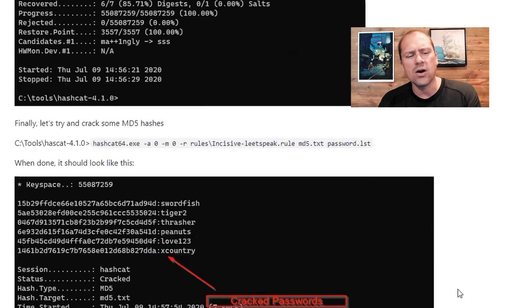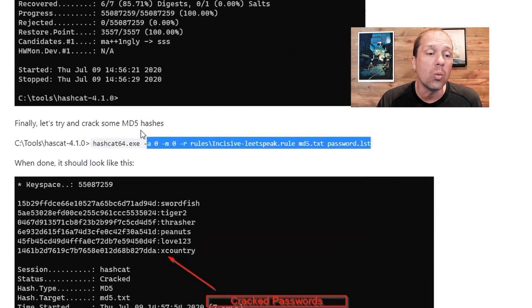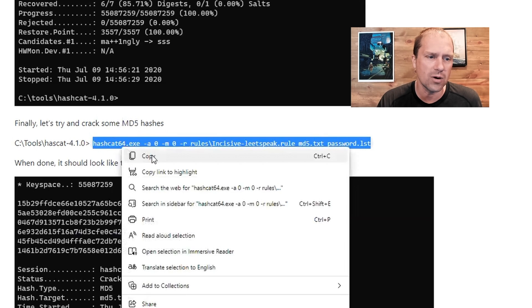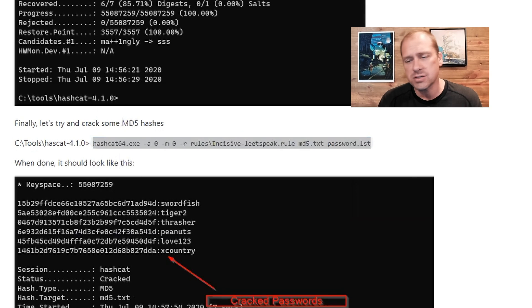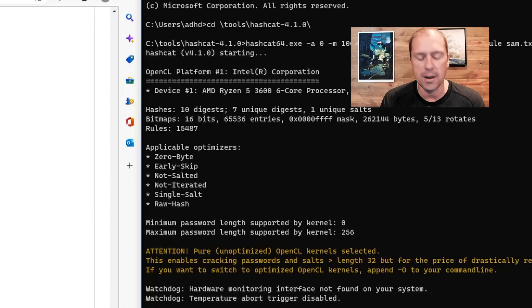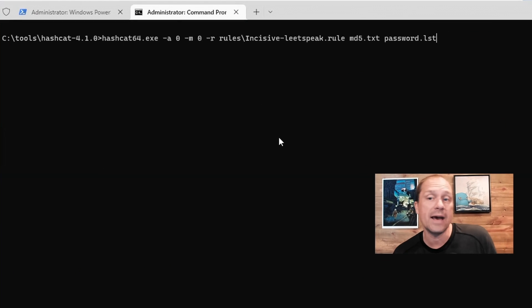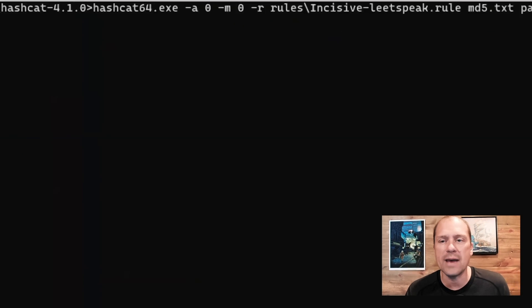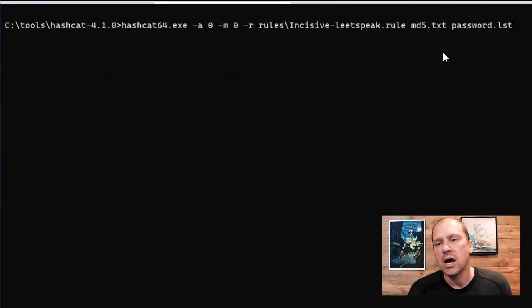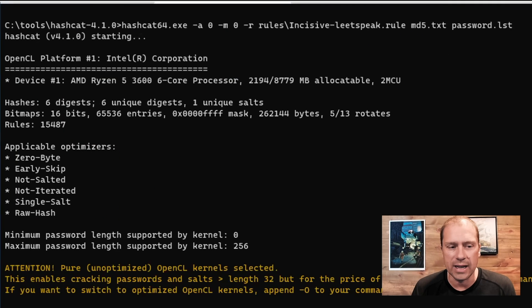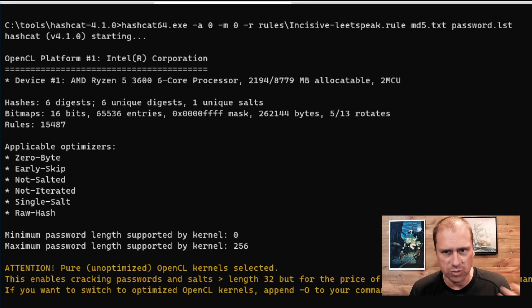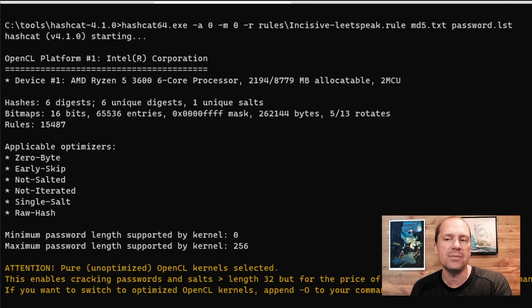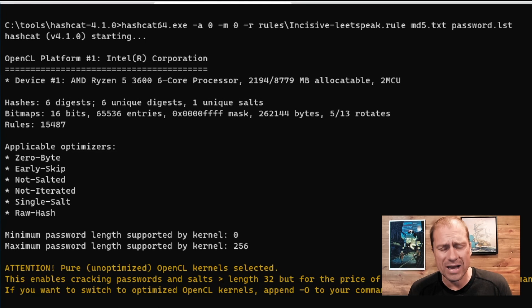But Hashcat also has the capability to crack a wide variety of different password hashing formats. It also has the capability of cracking passwords that are straight MD5. Now, you tend to see straight MD5 password hashes on a lot of modern web servers today. Well, not modern web servers. You should be using something like bcrypt. But we still see people using MD5. And it is absolutely a crackable password hash.